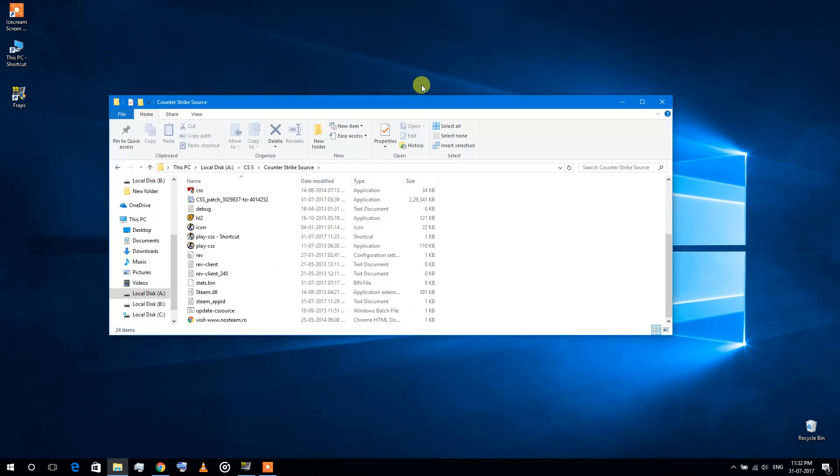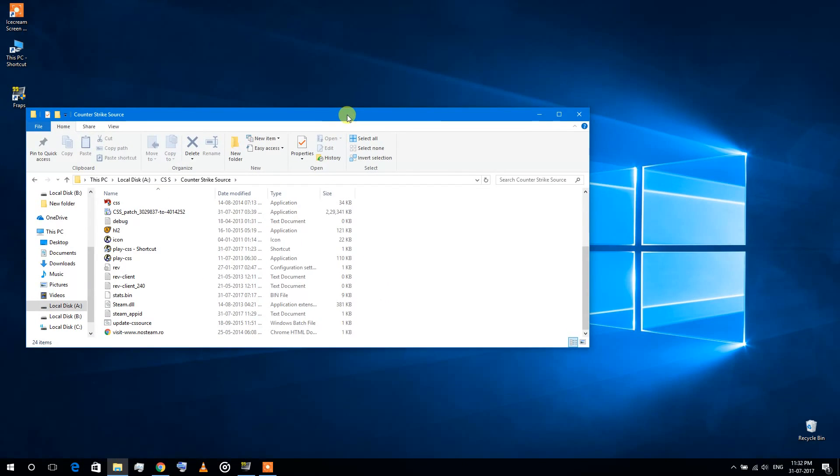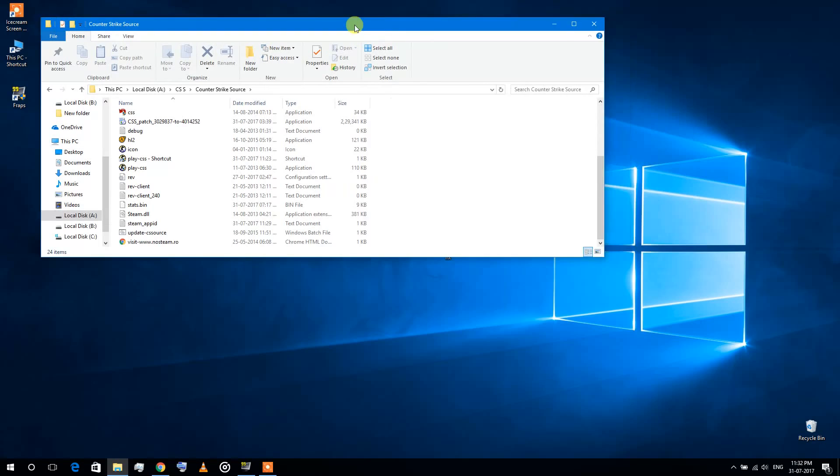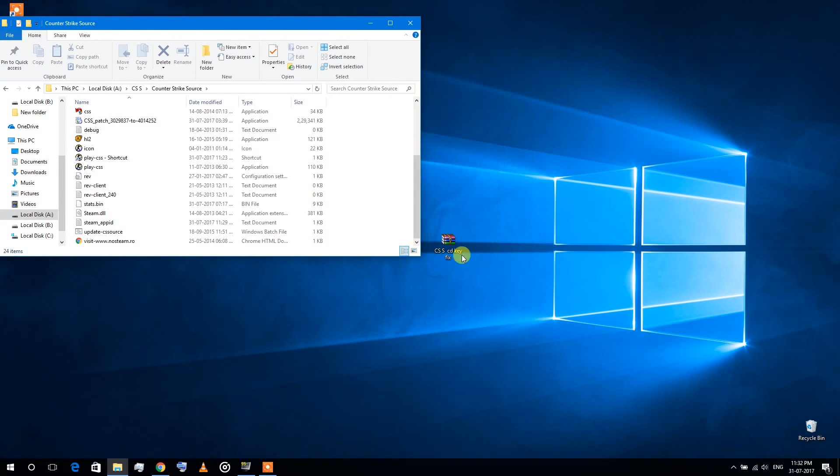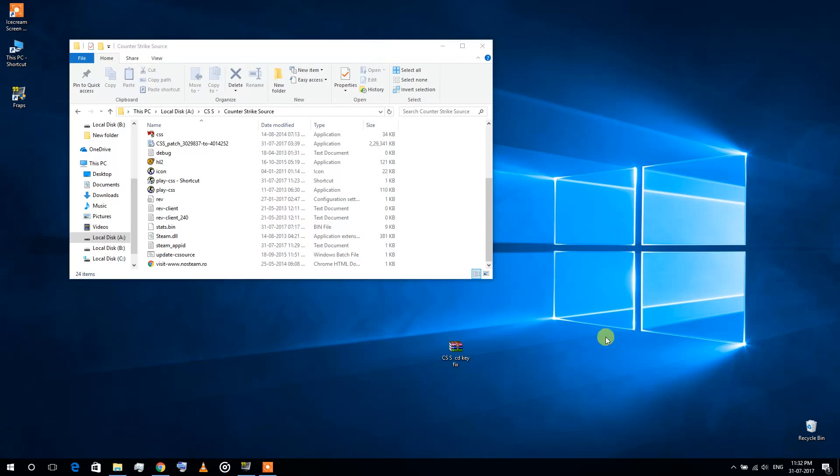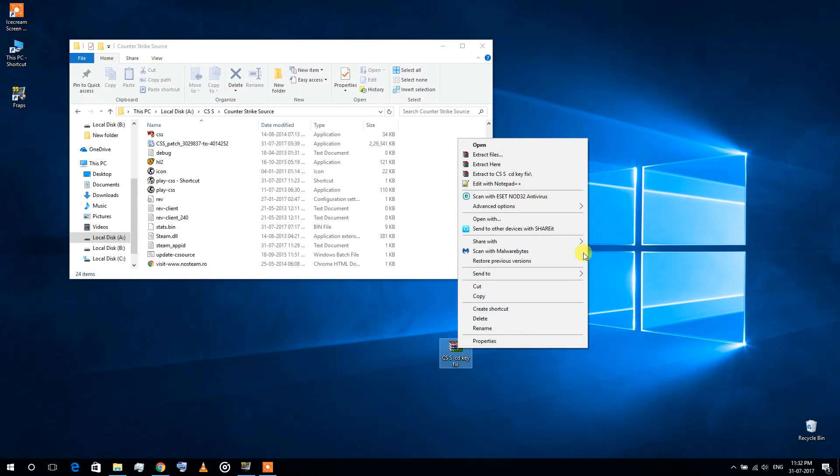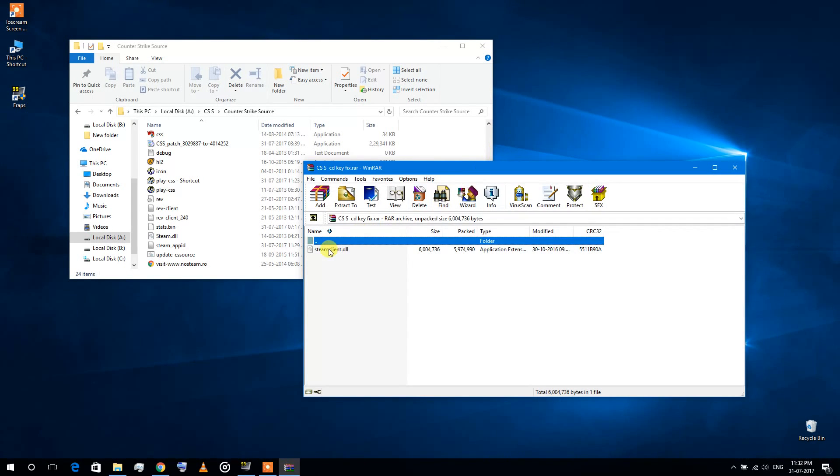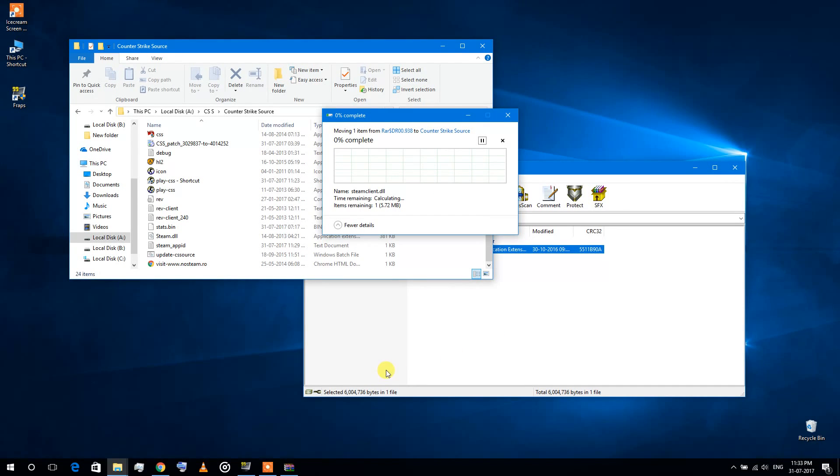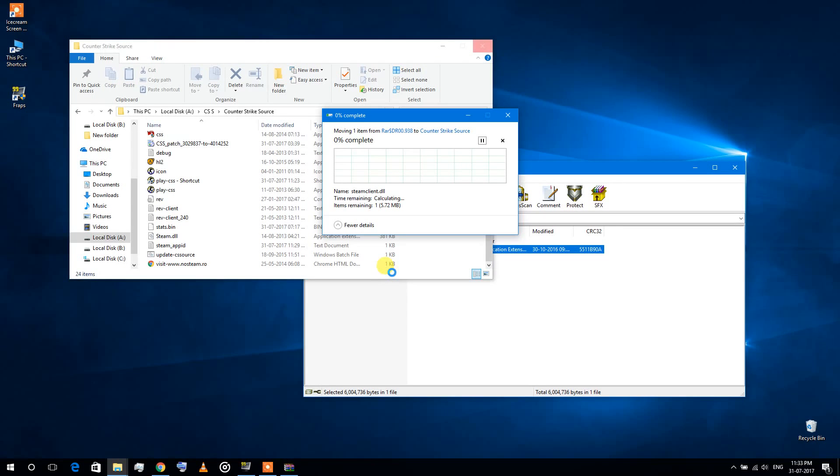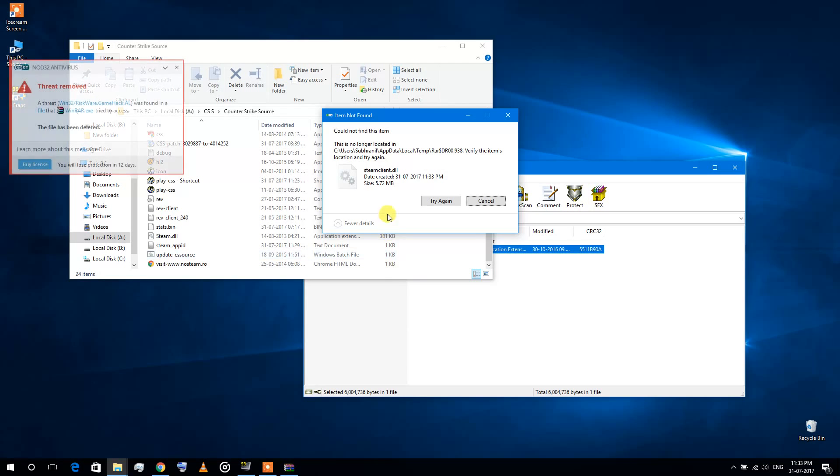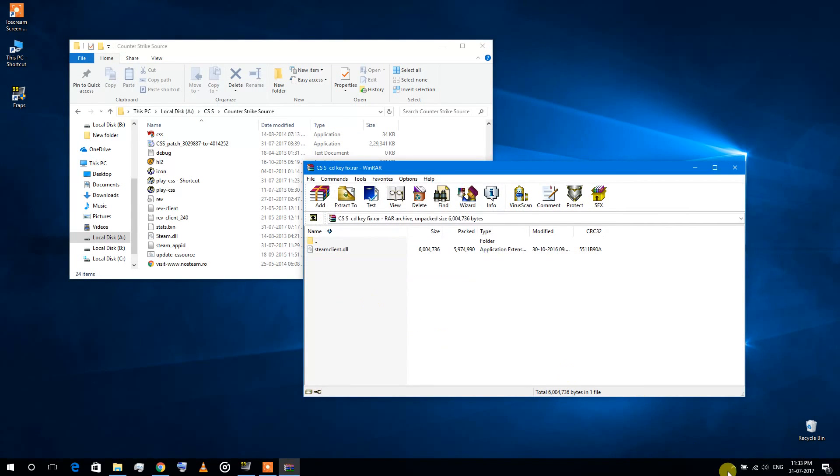Sorry about that. Now if you unzip it in the directory, it's going to show an error. You can see it's because the game file does not get pasted there.